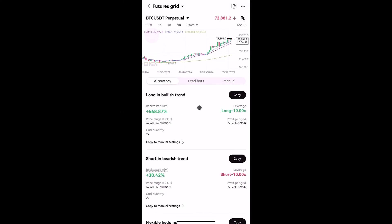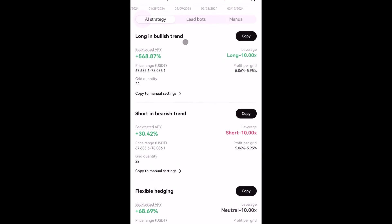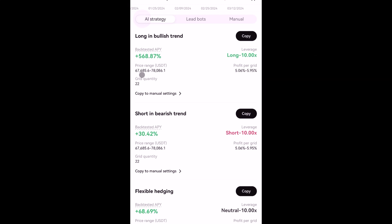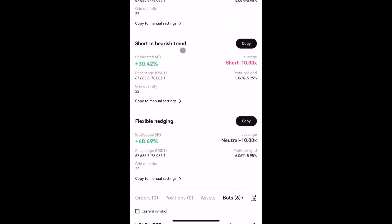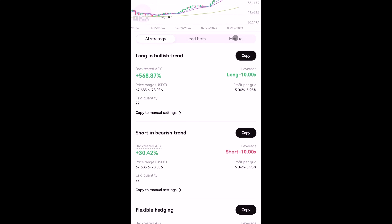Now let's move to the second bot: future grid. The parameters are more or less the same as spot grid bot. There are three types of AI strategy: one is for long in a bullish trend — with 10x leverage and profit per grid between five to six percent, price range 67k to 78k, with 22 grids. There's also short for a bearish trend with 10x leverage, and flexible hedging for neutral or sideways price movement with 10x leverage. For Bitcoin grid bot, the long strategy has the highest backtested return since Bitcoin is currently in a bullish trend.